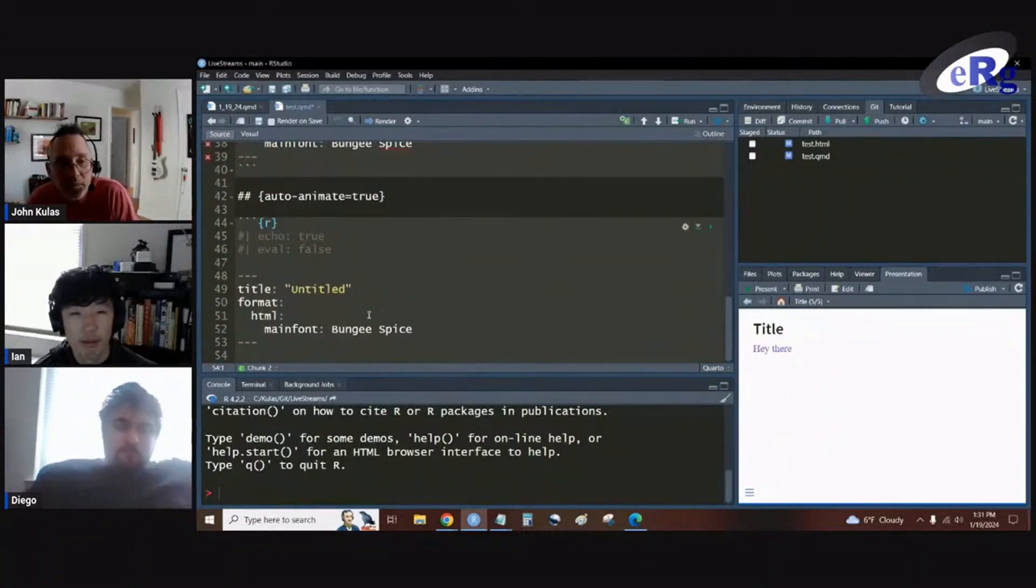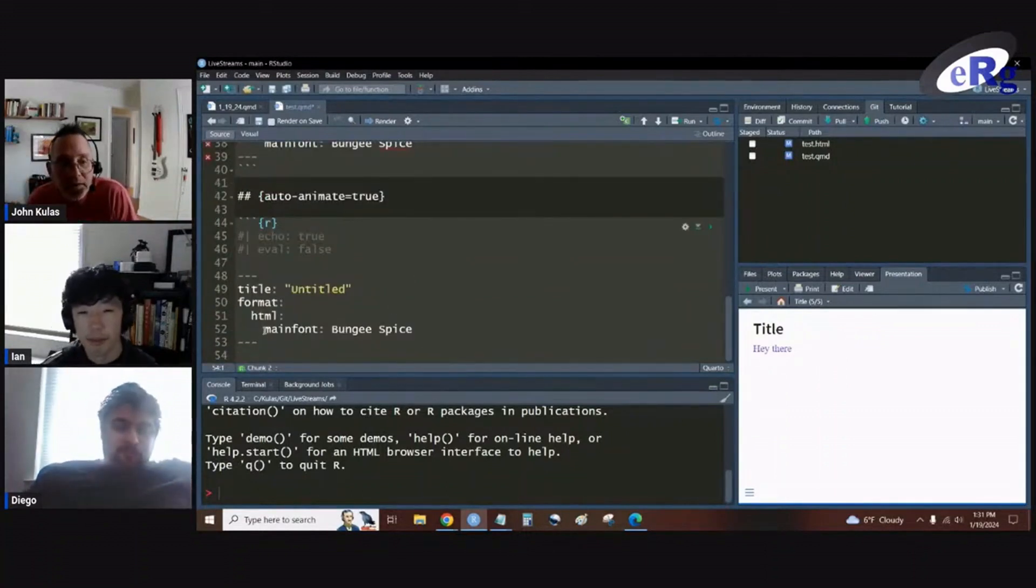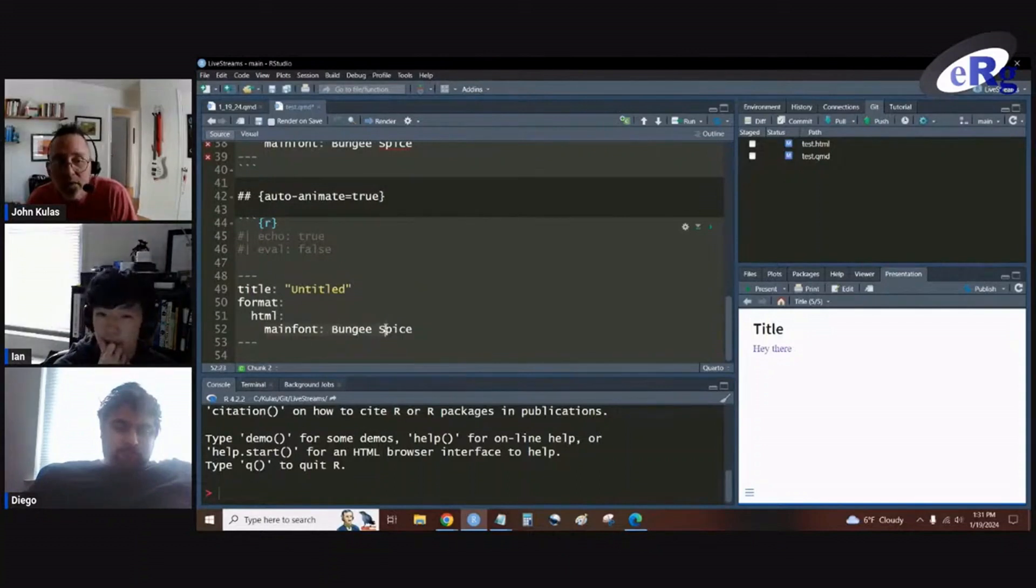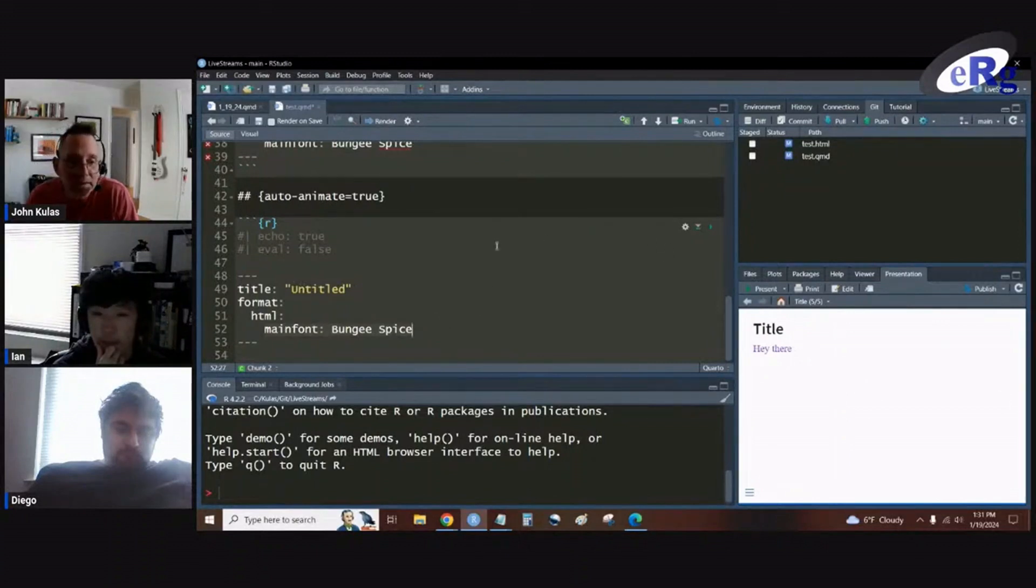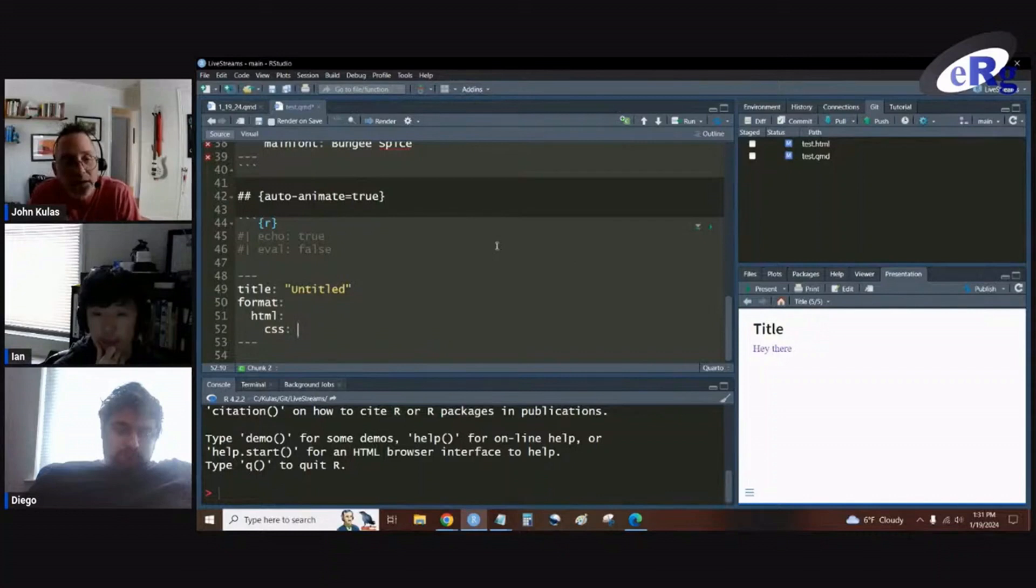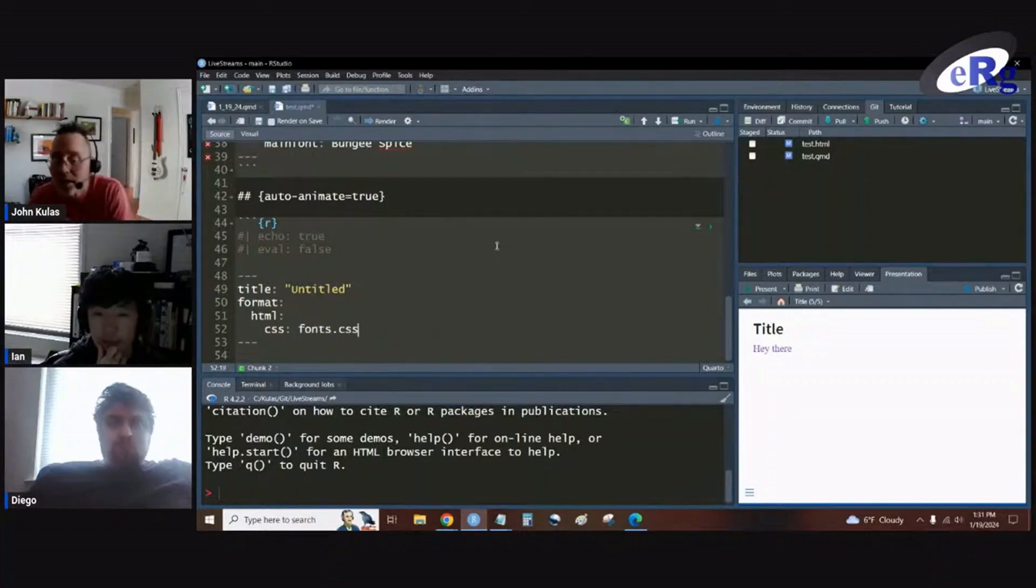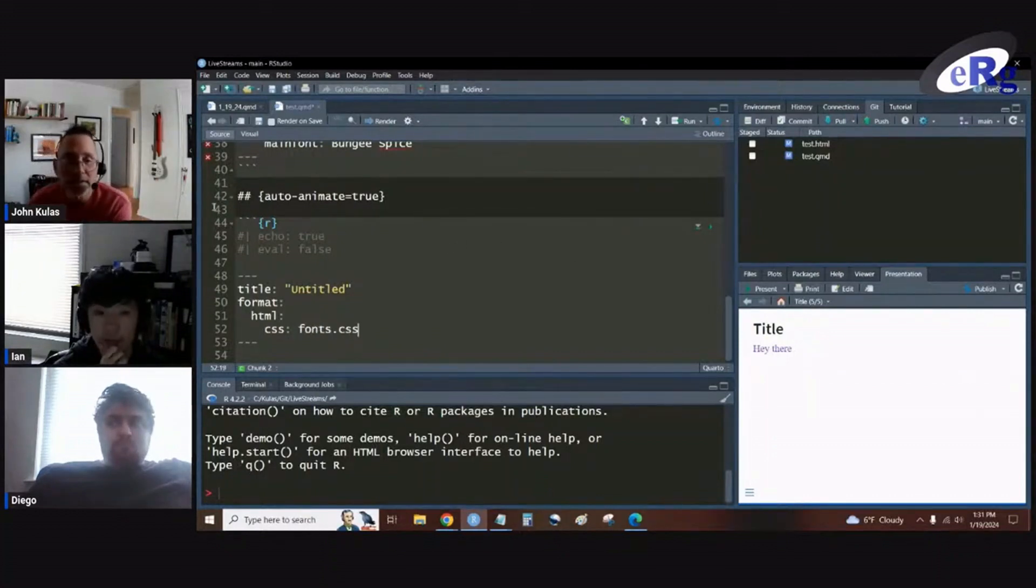So that animation was changing line 52 here. So instead of using the main font, we actually had a CSS code that we had specified and we created our own font file, we called it font CSS.